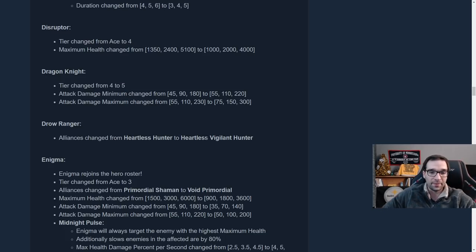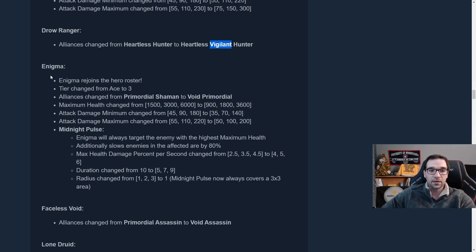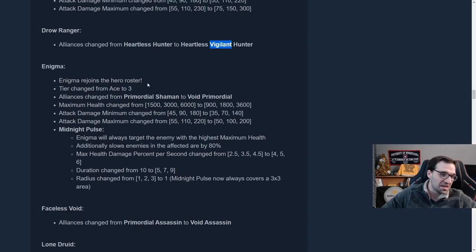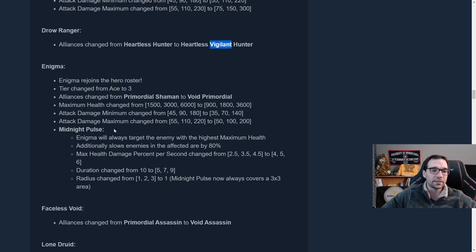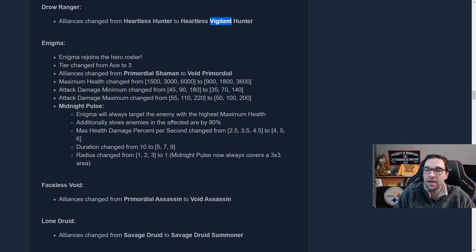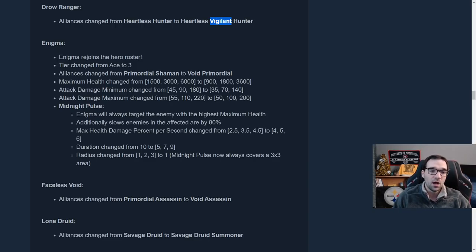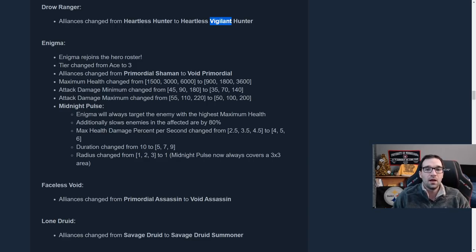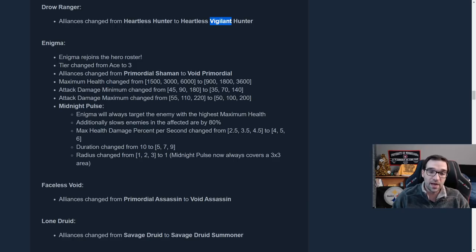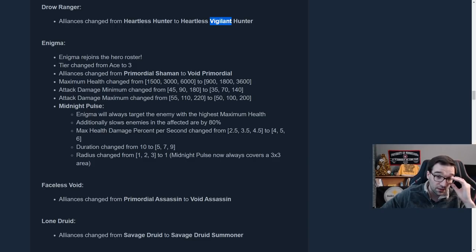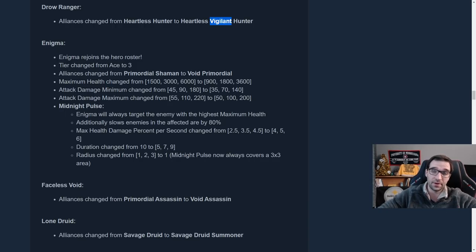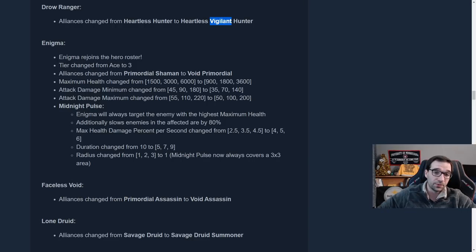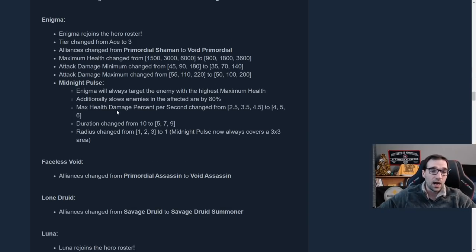Drow Ranger has now been added to the Vigilant Alliance. We'll talk about that in just a bit. Enigma comes back to the hero roster. He is no longer an Ace unit. He is a Tier 3 unit. And instead of being a Shaman, he is now a Void. Makes sense. He's a Void elemental kind of guy. Void Primordial. Maximum Health has been nerfed to compensate for being a Tier 3 unit. And the Midnight Pulse ability now will target the enemy with the highest maximum health. So no longer just randomly targeting it off in the corner. It's going to be against the highest health opposing unit. And it will slow enemies within that area by 80%. So they're going to be kind of stuck in that Midnight Pulse for a little bit.